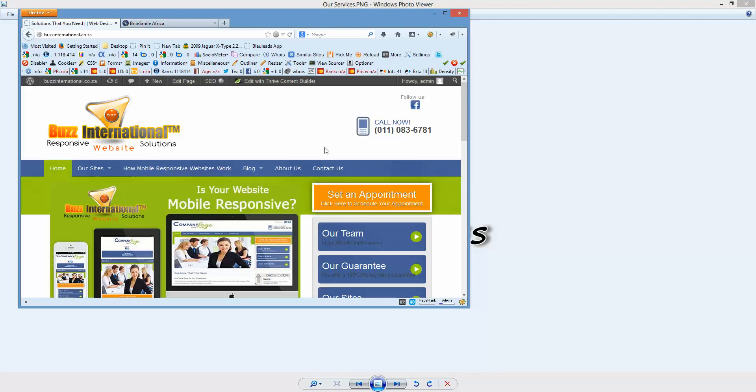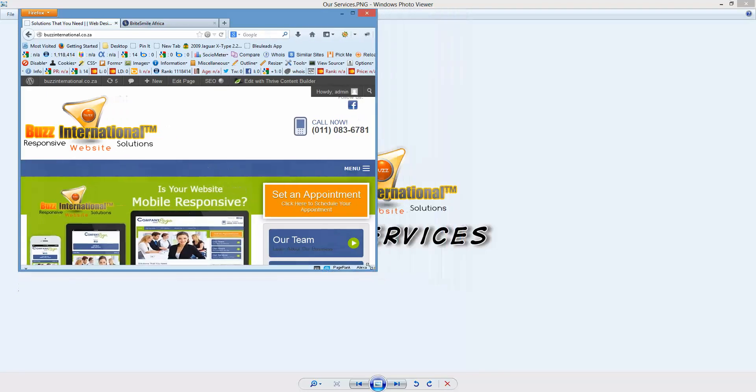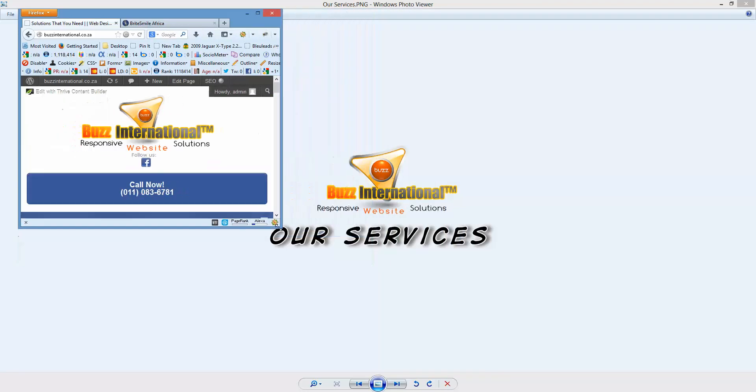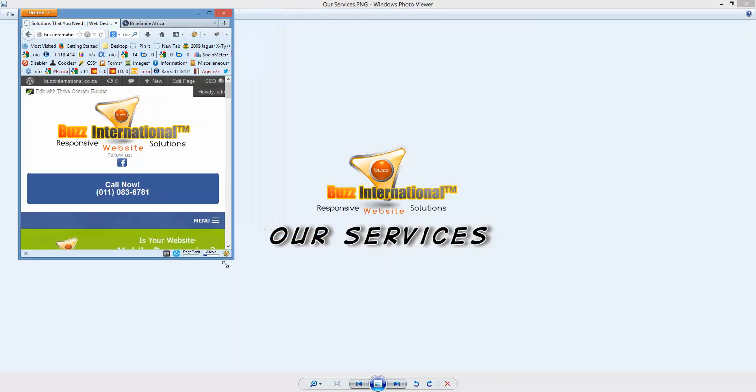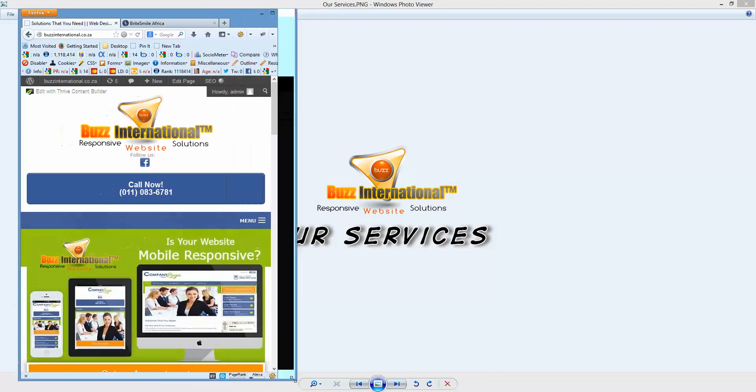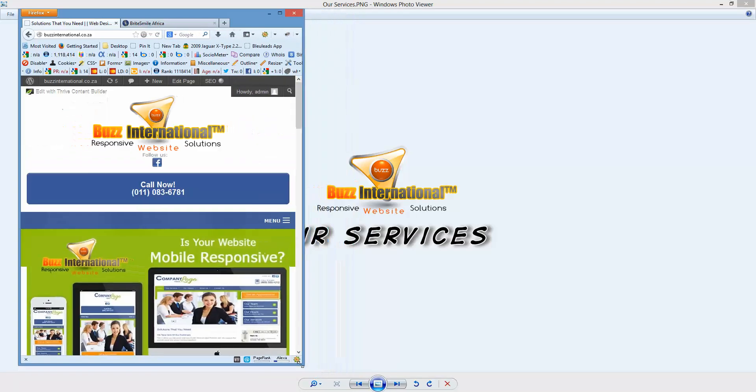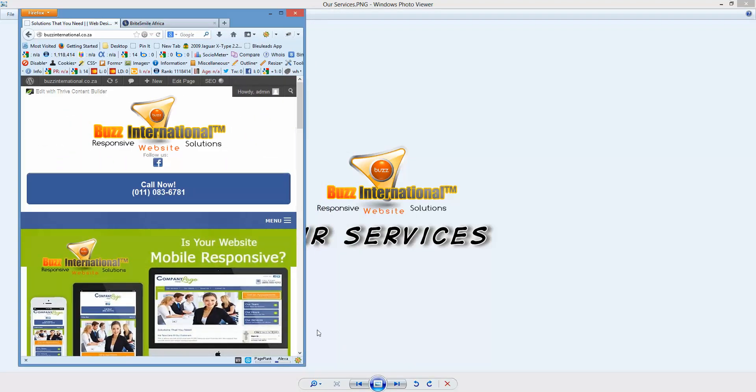Once you press call now, you will be on the next direct line to us. As you can see, iPad size is pretty much this—here's the call now button which you can press and the phone will just start ringing straight away.